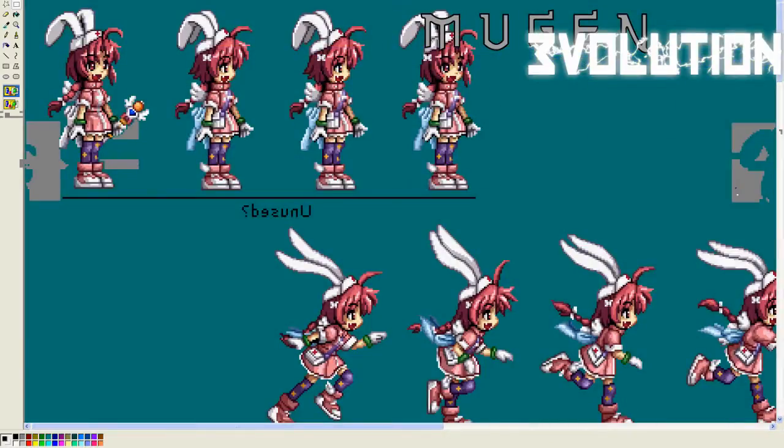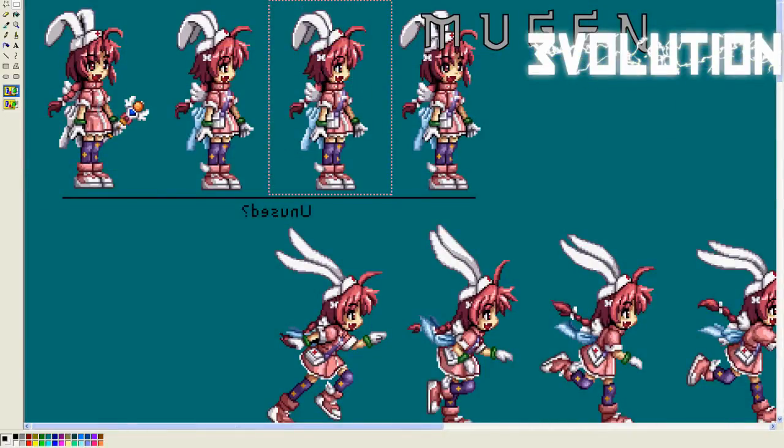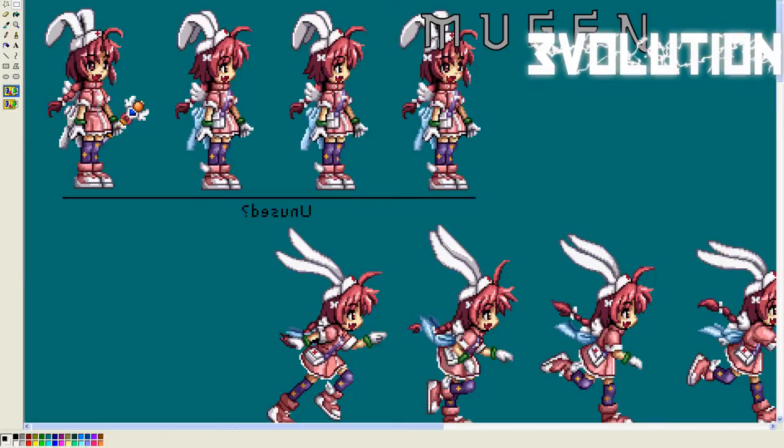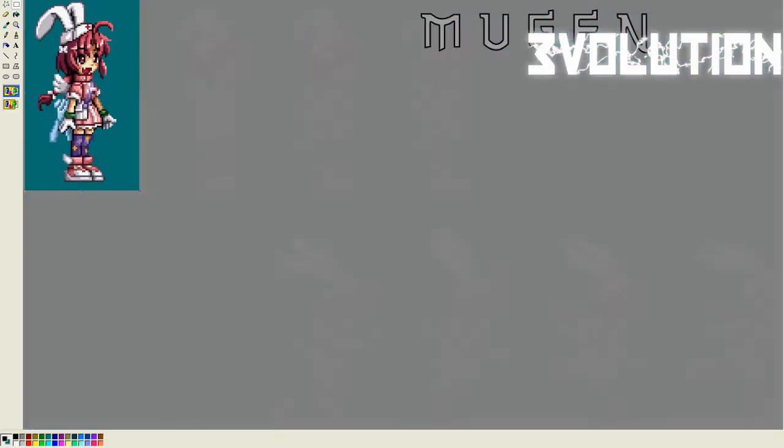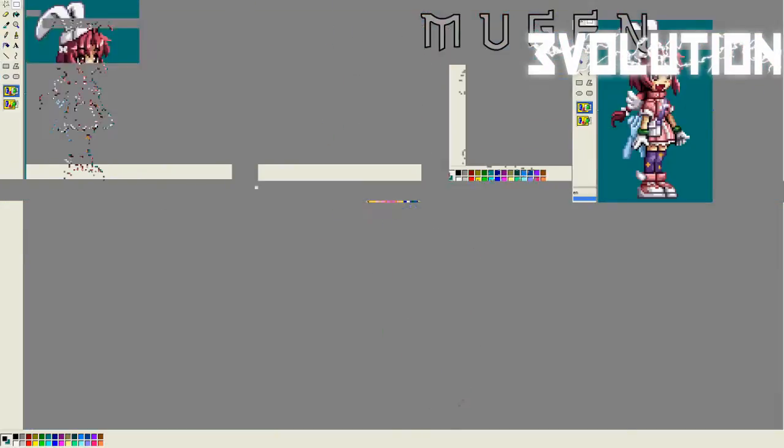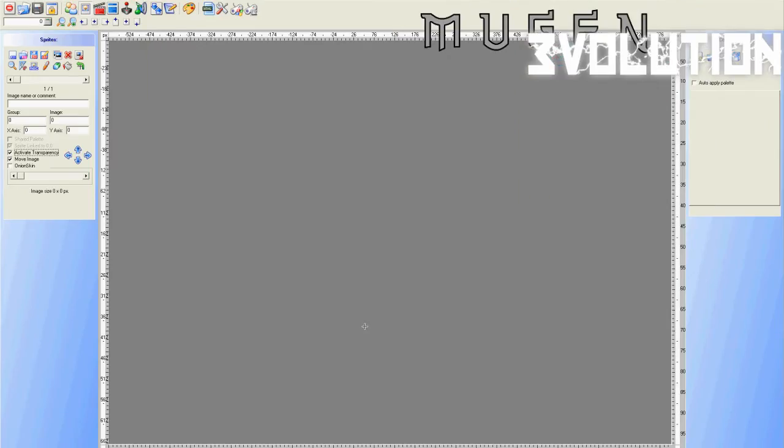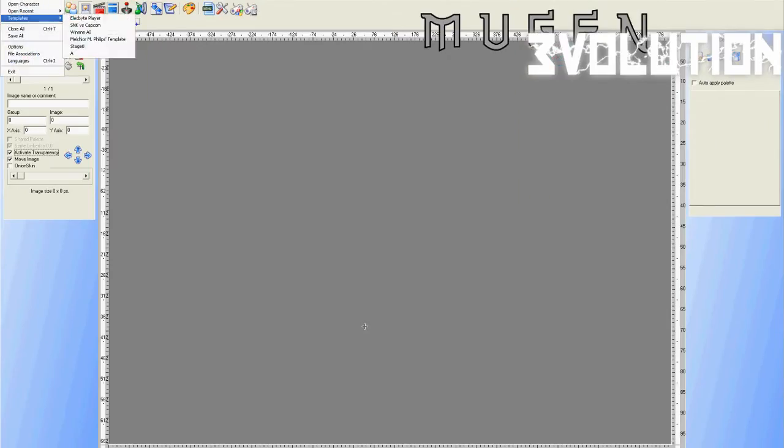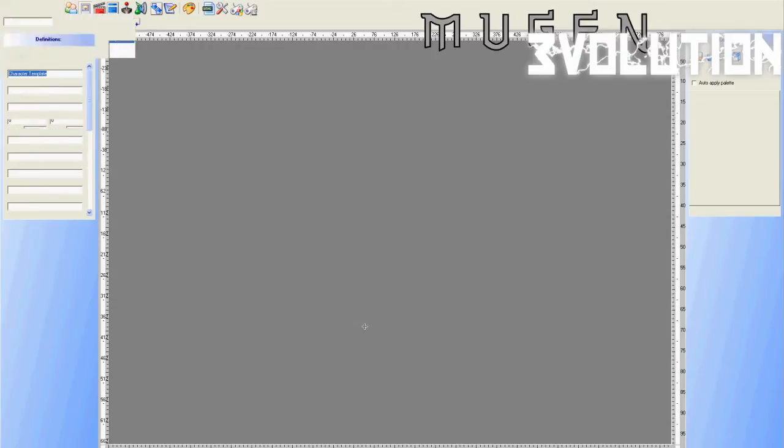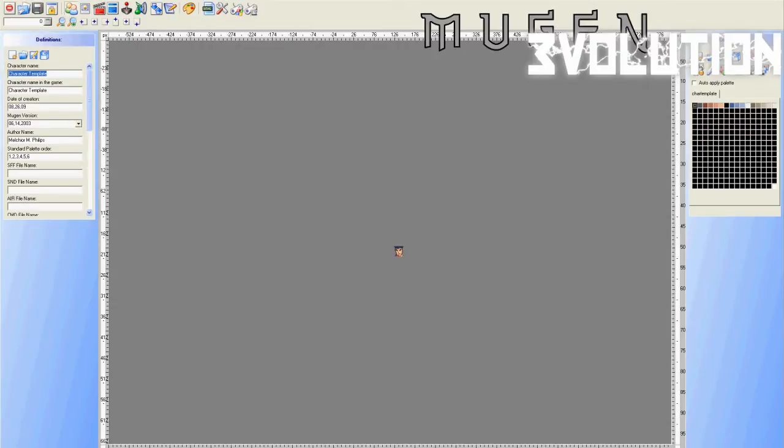So, cutting the sprites is really easy, you just go back here and select the next sprite, and go to the next sprite. After you have cut your sprites, you open fighter factory. I'm just very quickly going to open Malcolm Phillips' template.